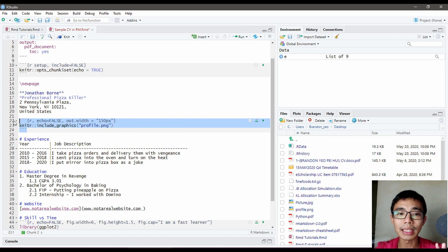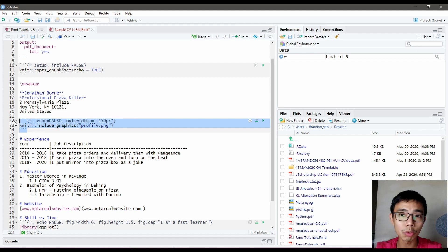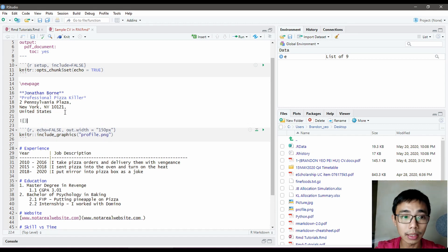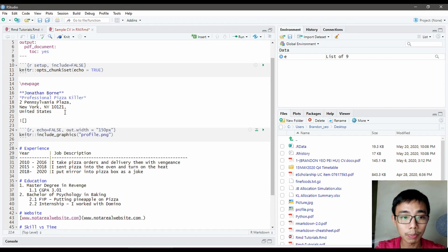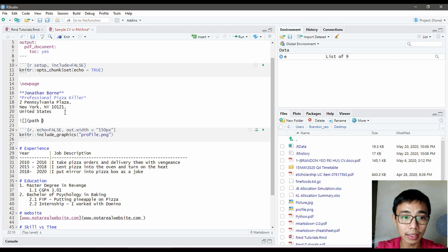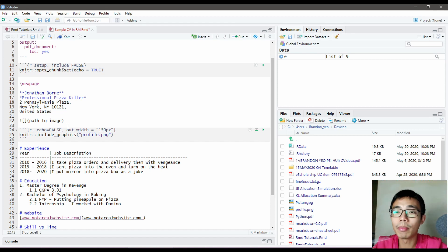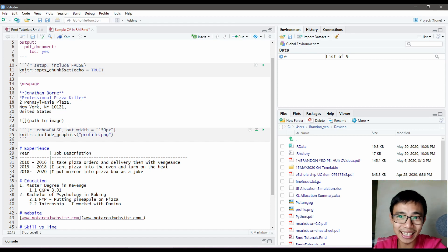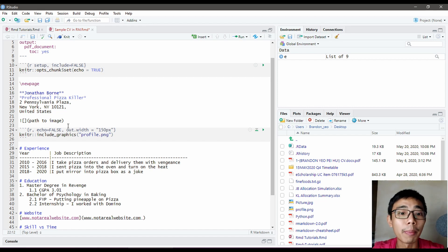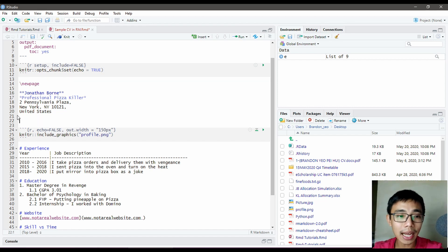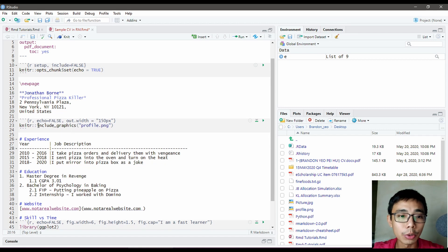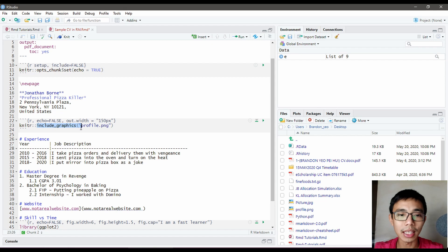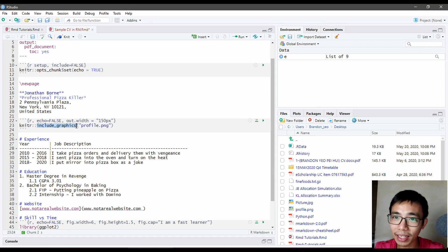For graphics, I'm using something different from what I previously introduced. You can use a graphic by putting a path here, but you're forced to use global settings and can't easily change the size. An easier way is to use include_graphics in knitr.